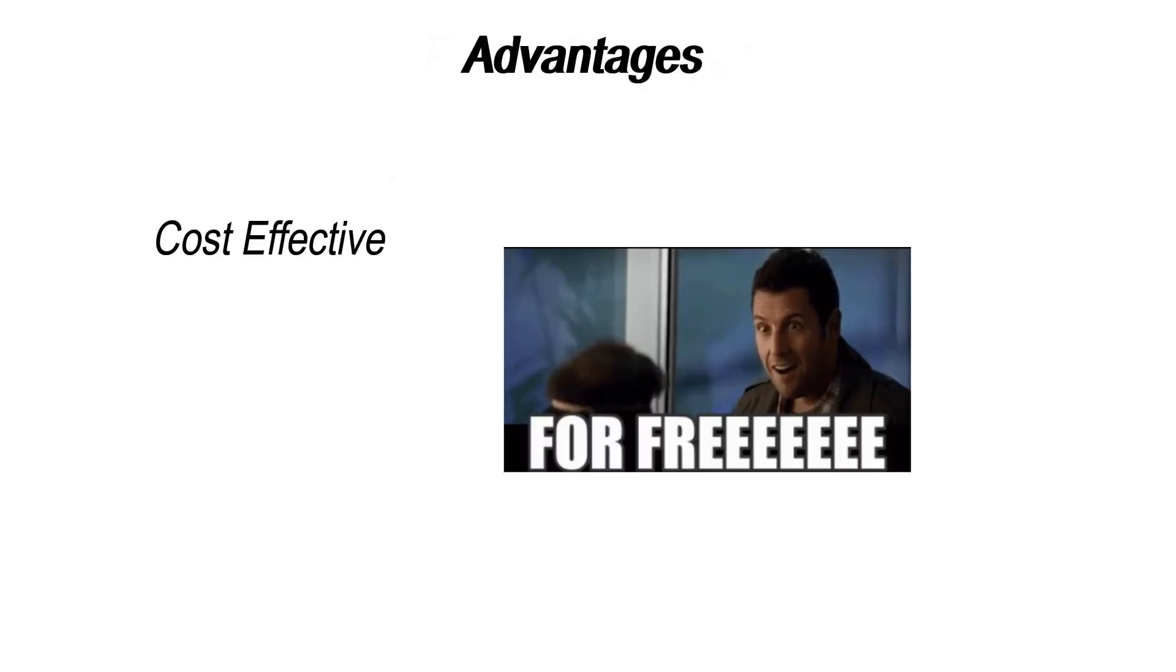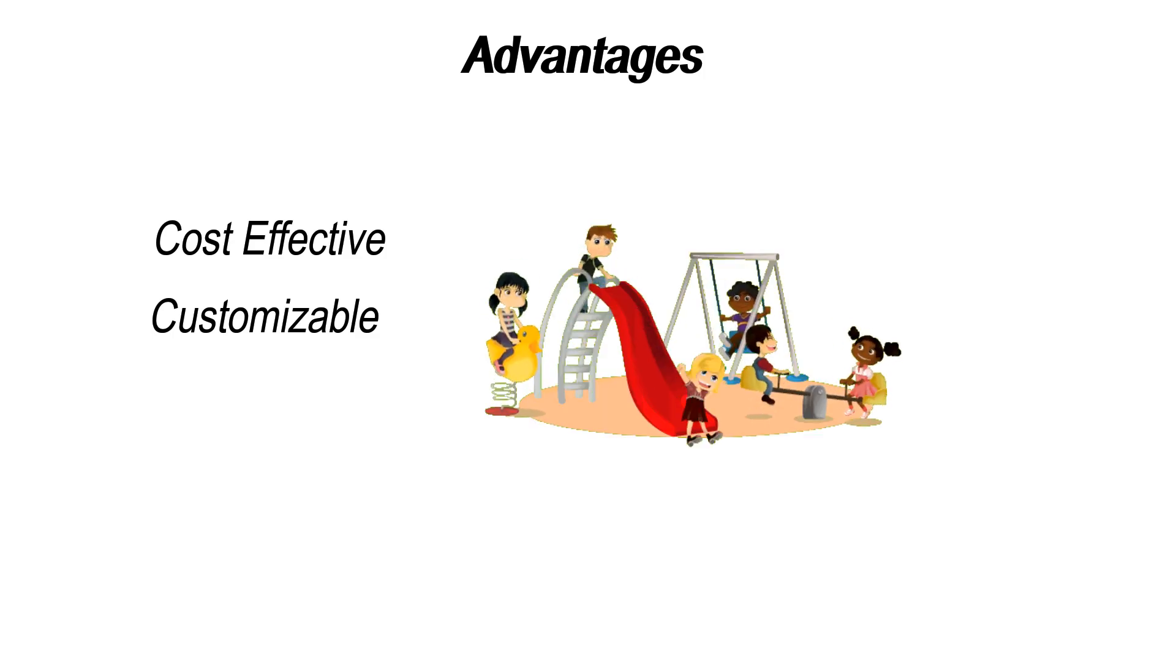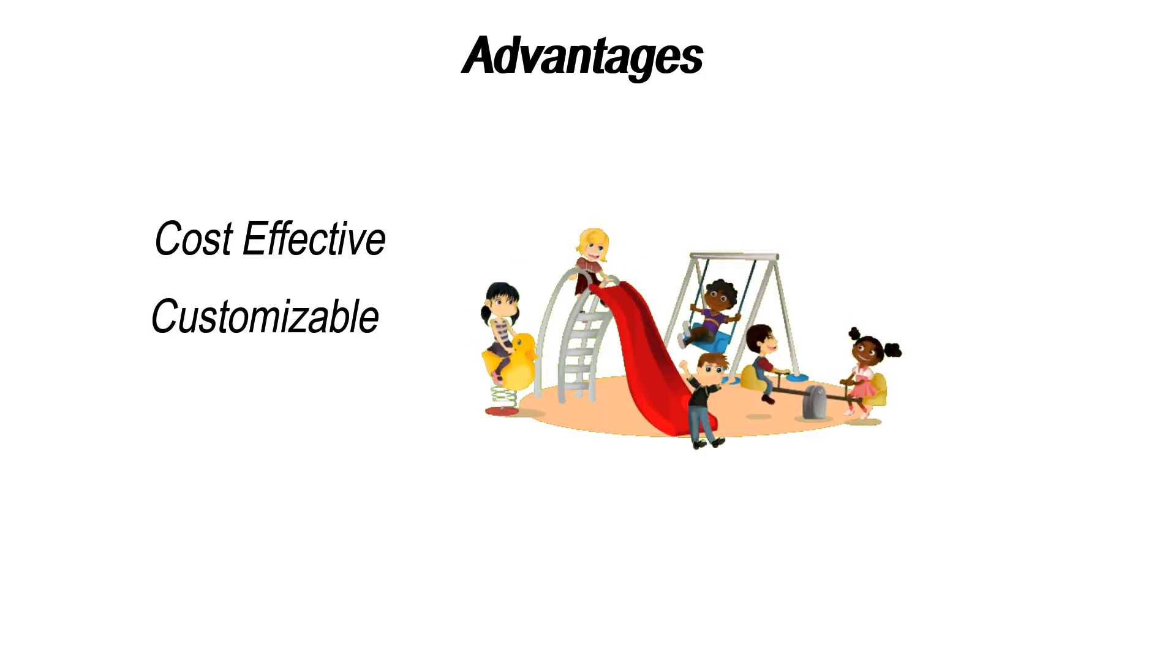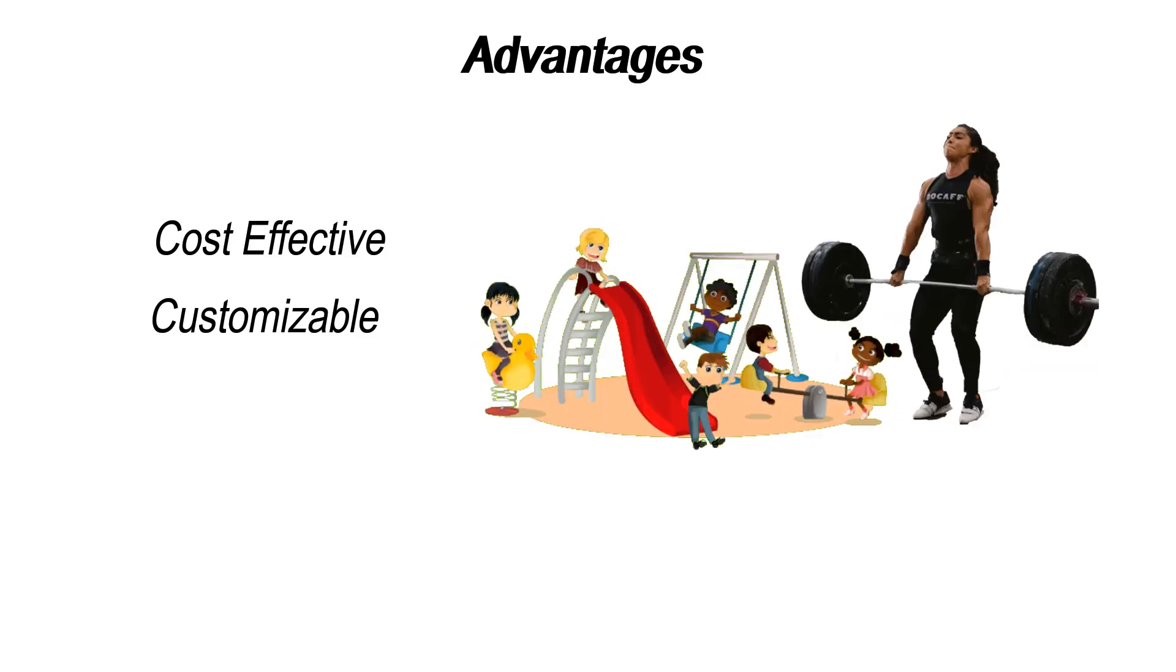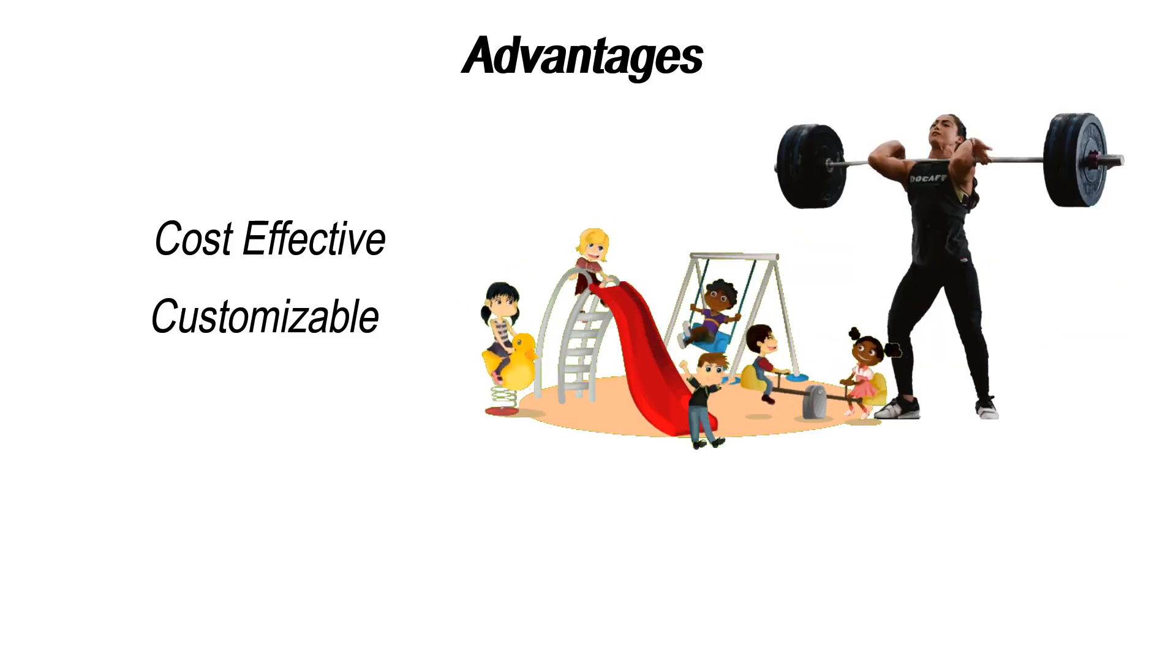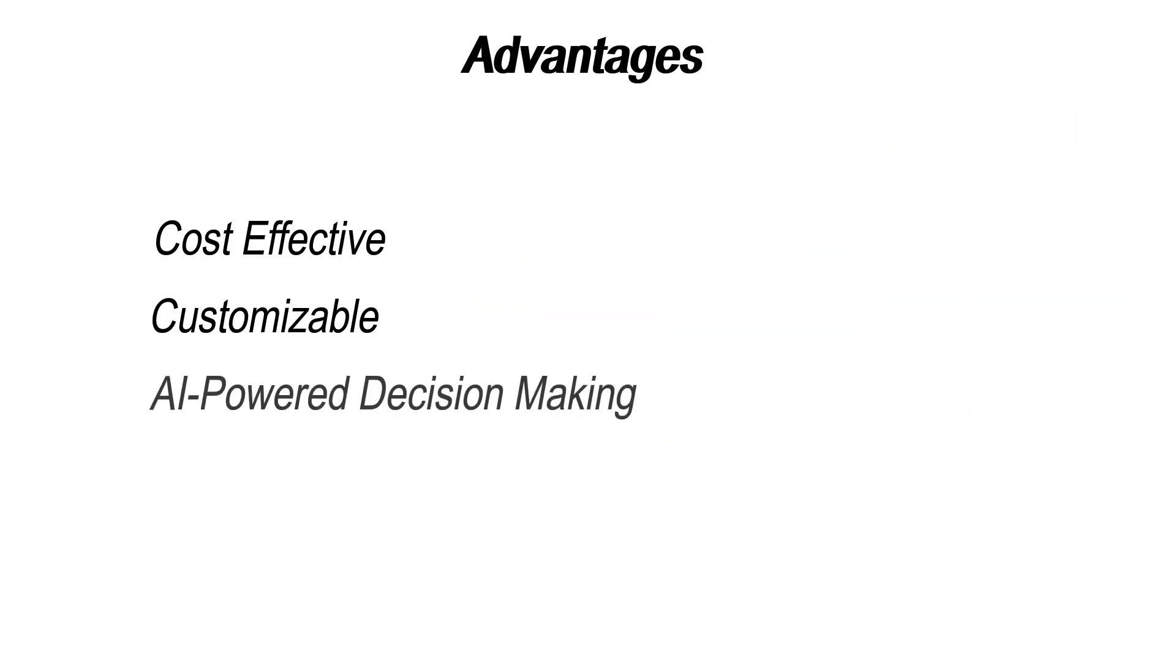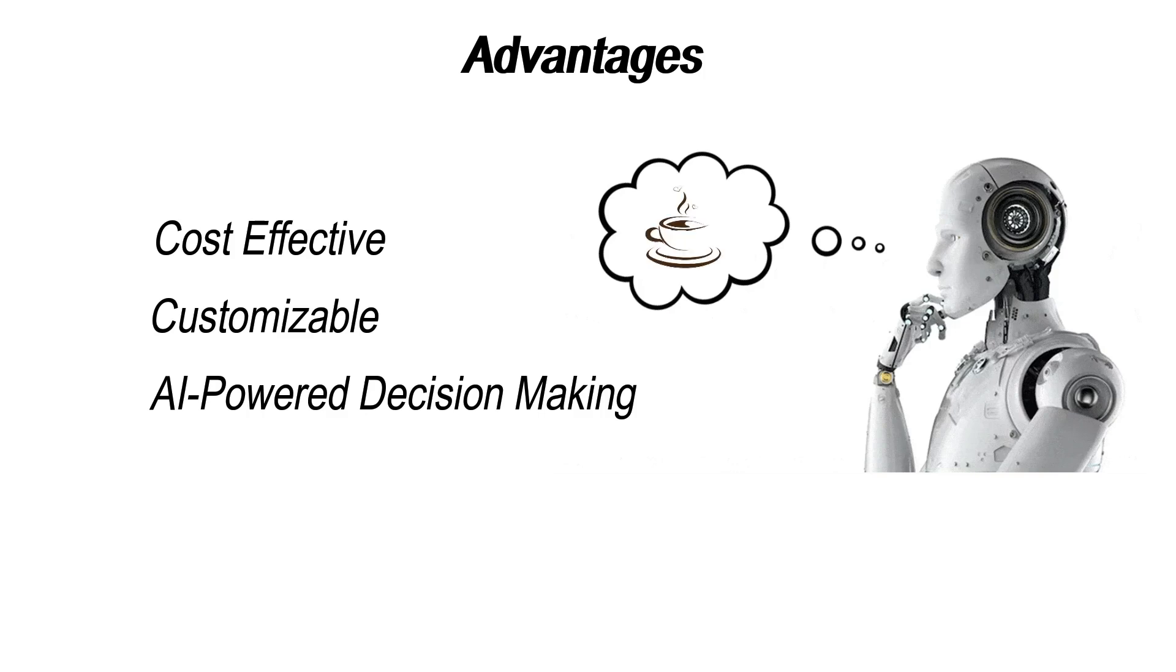It's free, so that's a win. You don't have to sell your kidney on the dark web to afford it, but don't let the price fool you. Free doesn't always mean effortless. If you love tweaking things until they're just right, Codename Goose is your playground. But don't expect instant results. Be ready for some heavy lifting to get it working how you want. When it works, it's great. Codename Goose can actually make intelligent decisions. But when it doesn't work, well, you'll be spending hours wondering why your AI can't even decide what coffee to order.